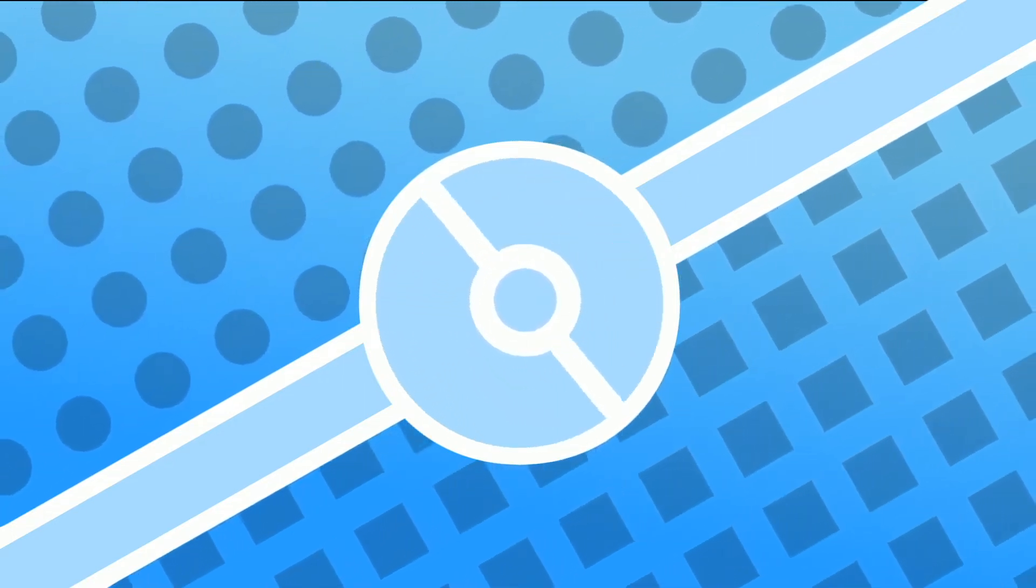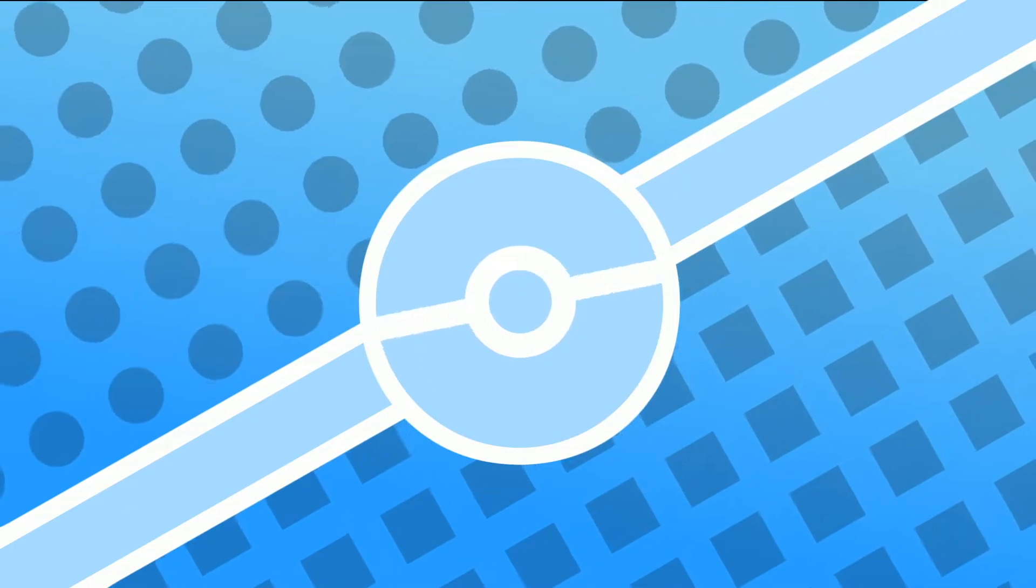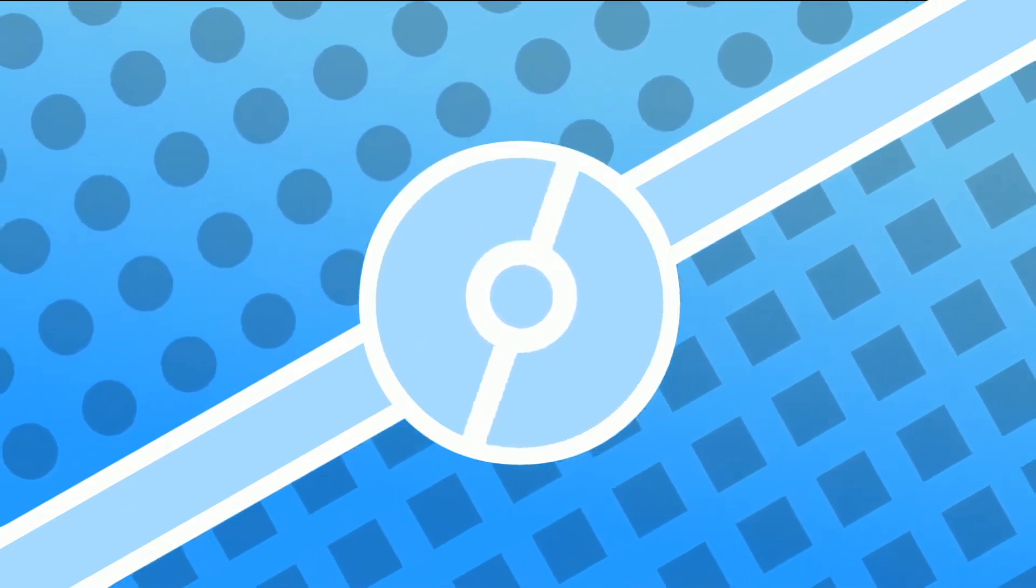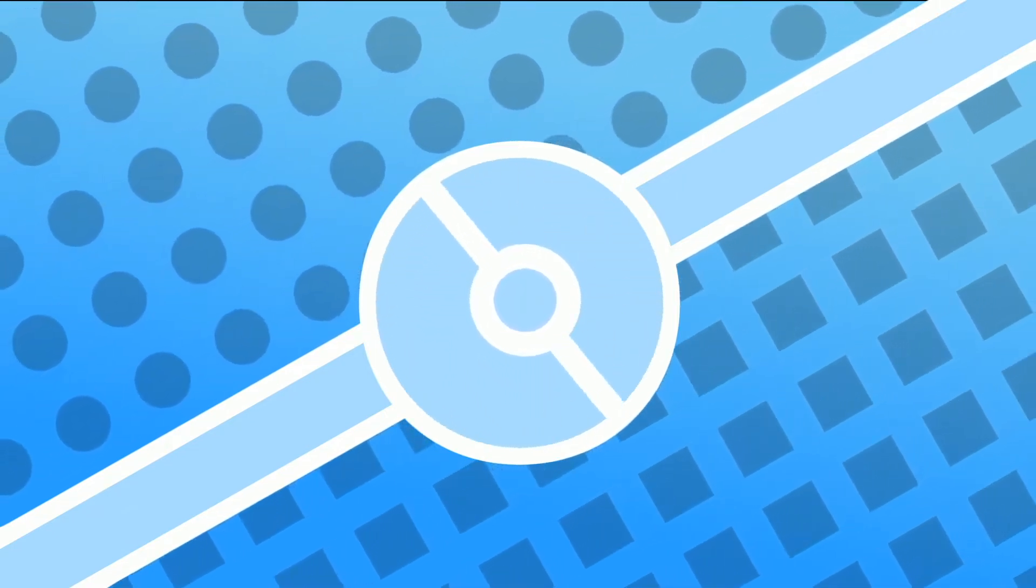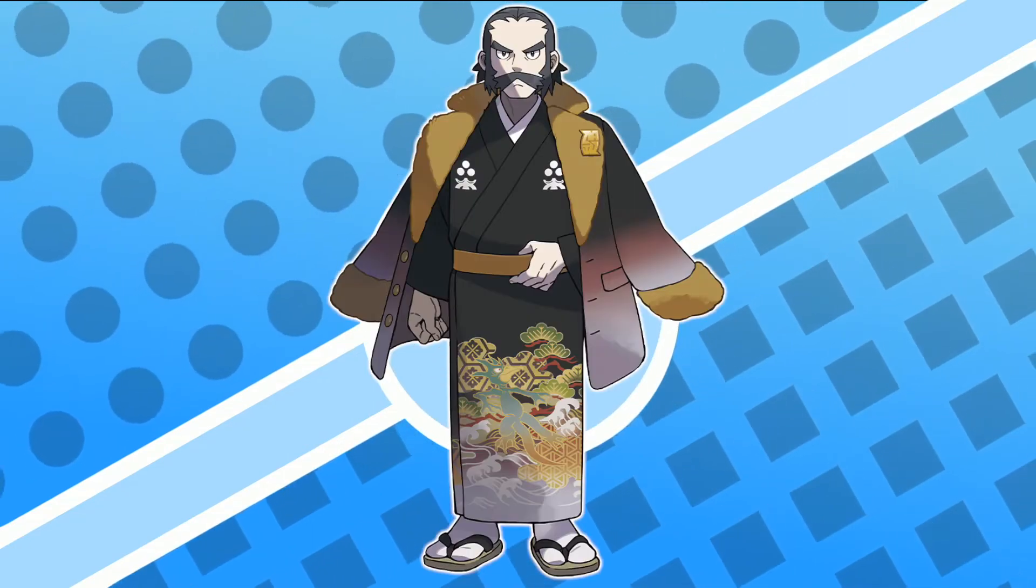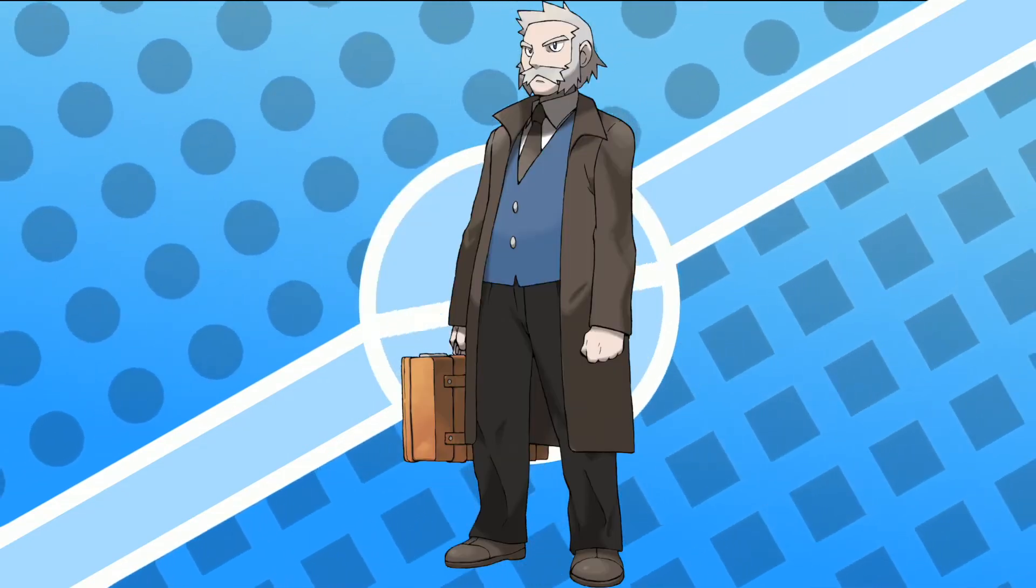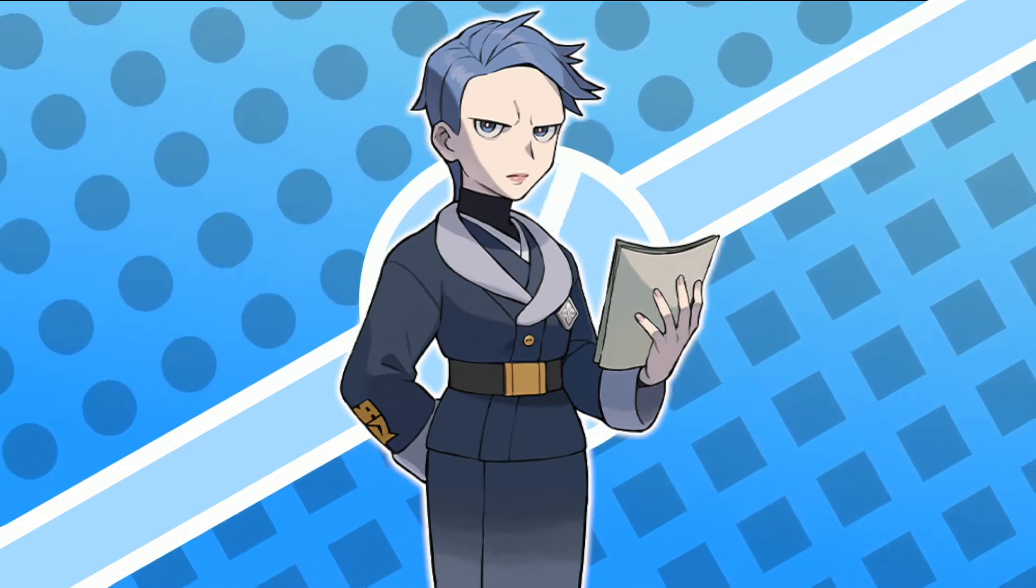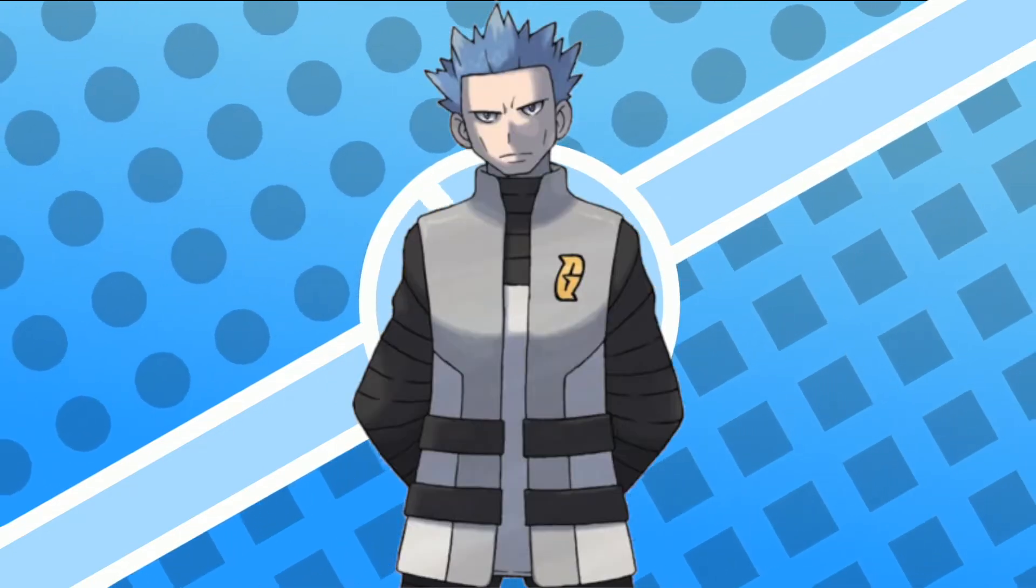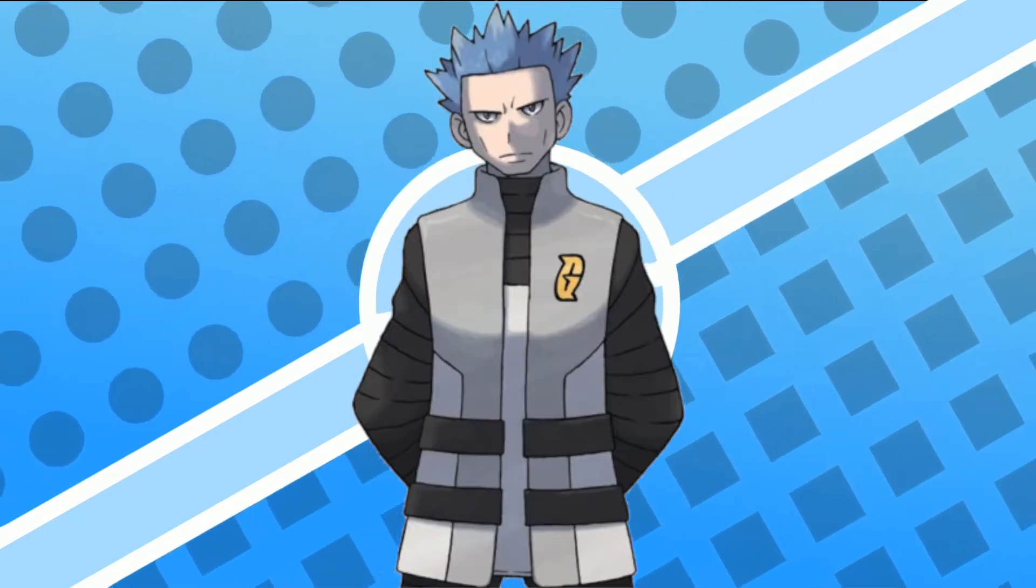Many of these characters are clearly ancestors to characters that we've known from previous games, for example, Kamado is Professor Rowan's ancestor, Silene is clearly Cyrus's ancestor, and there's many more examples.